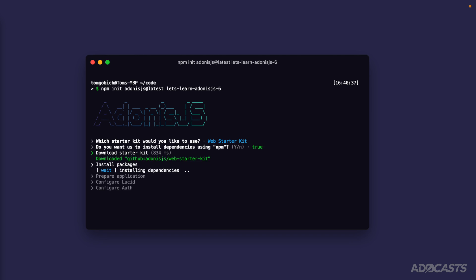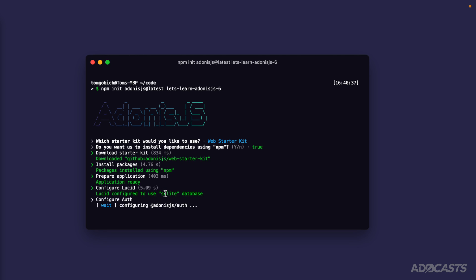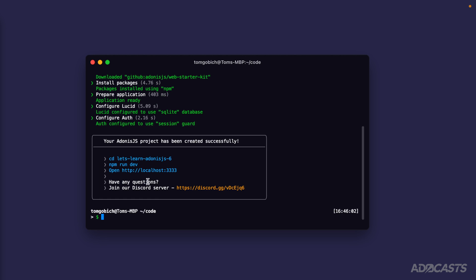Let's go ahead and install those. It's going to install those packages like it's doing right now. It's going to prepare our application, which it already has done, and now it's configuring Adonis.js Lucid, and now it's done.